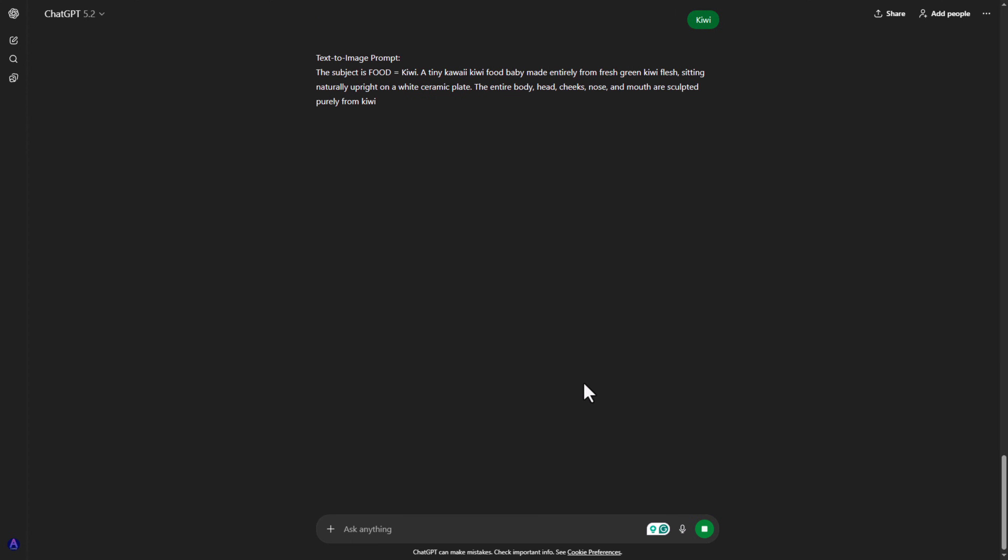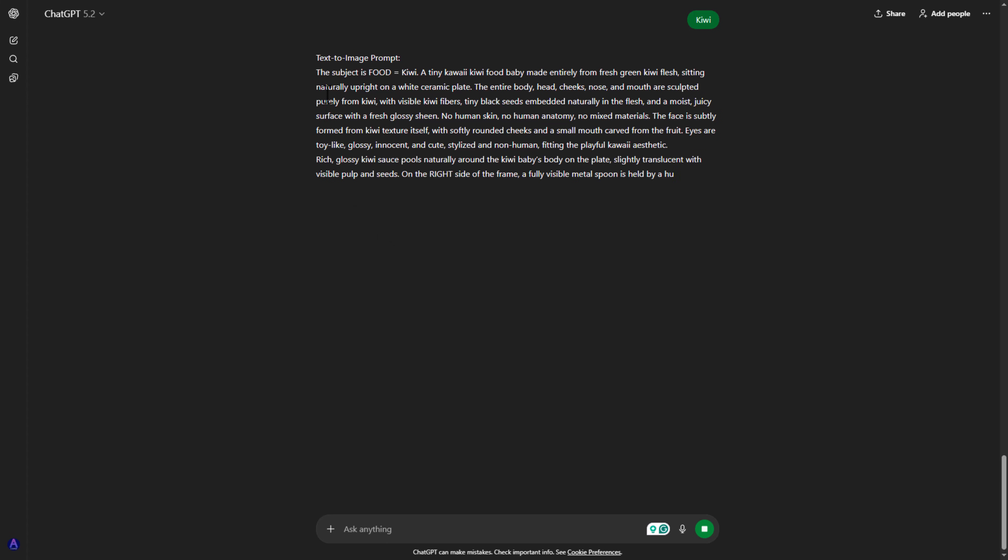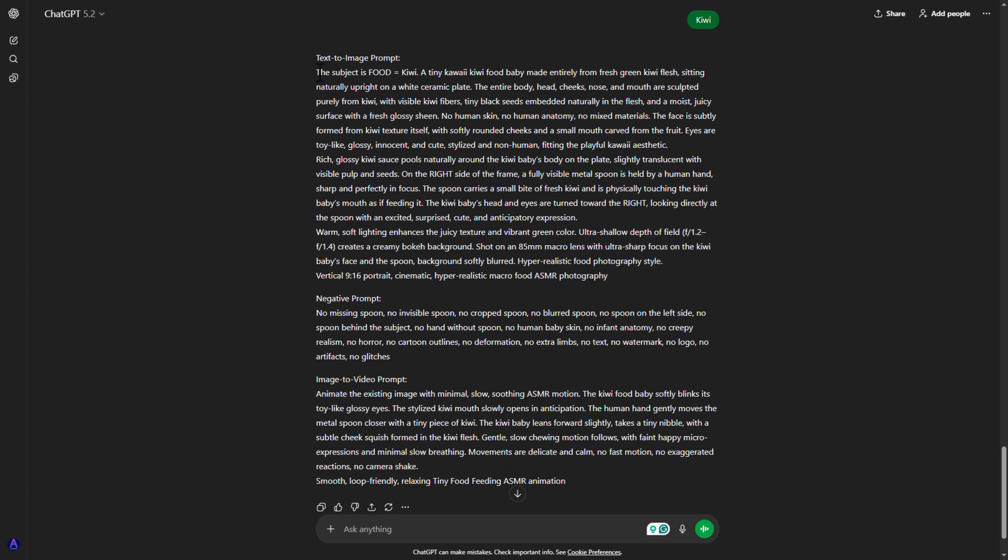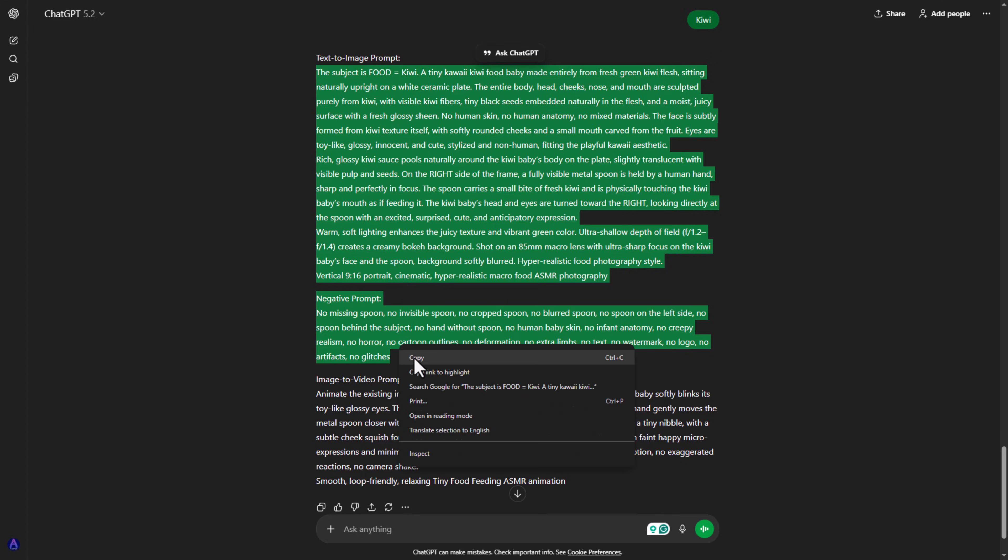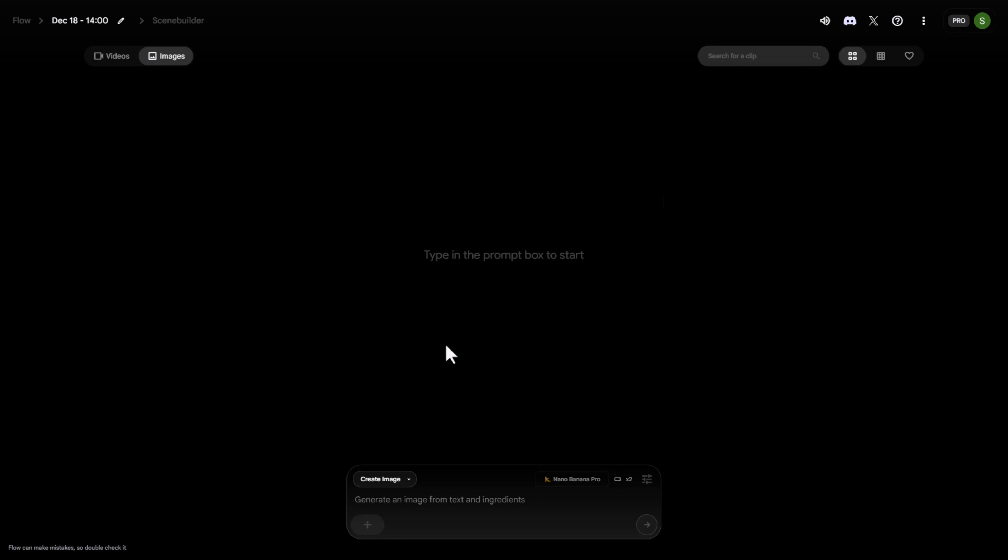ChatGPT will instantly give you two things. First, a text-to-image prompt. Second, an image-to-video prompt. Now copy the text-to-image prompt and generate an image using any tool.